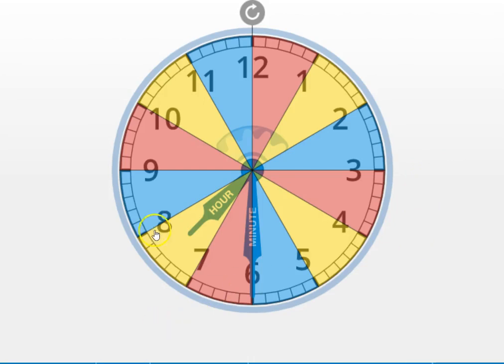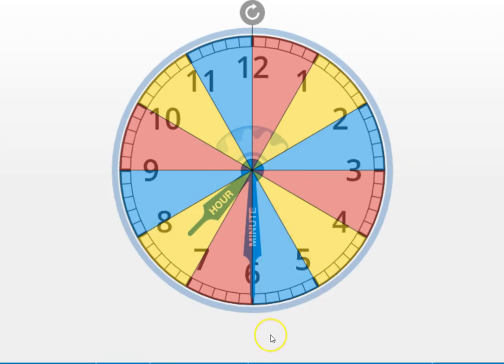We should look at the hands. We always look at the clock's hands, the hour hand and the minute hand, to tell what time it is. So let's start with our hour hand. What hour is it in? Point to the hour section it's in on the screen.